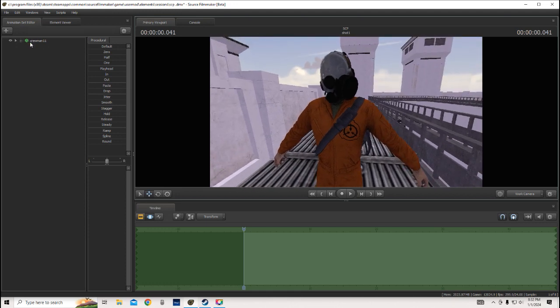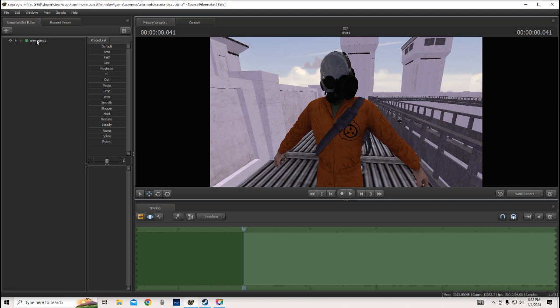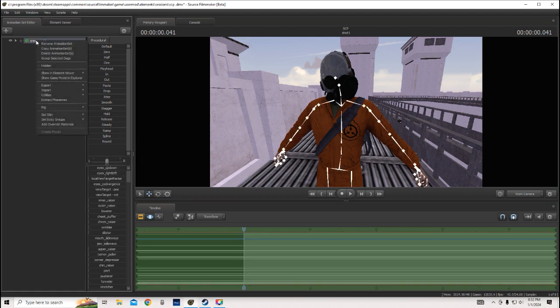And no matter what you do, you just can't figure out, like you've been searching on videos for hours, and what you want to do. So, right click on the model, go down to set body groups.